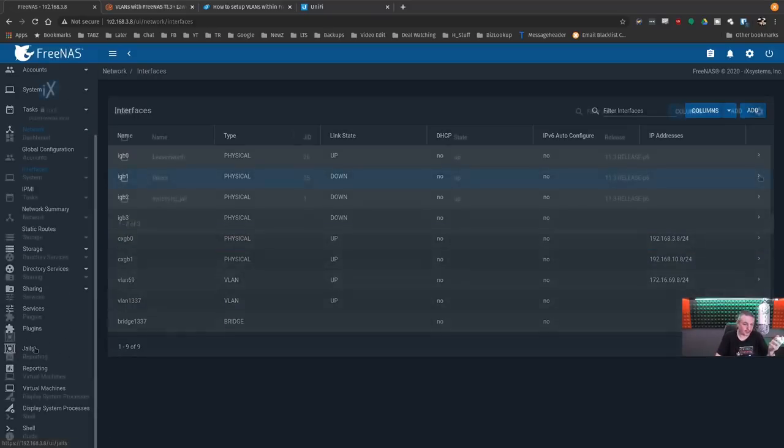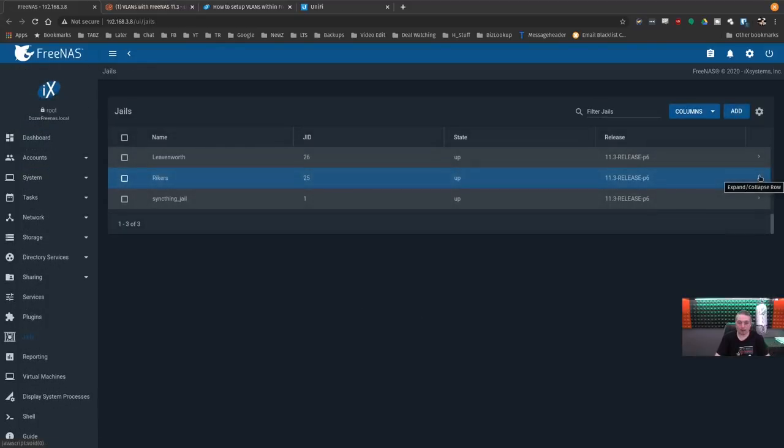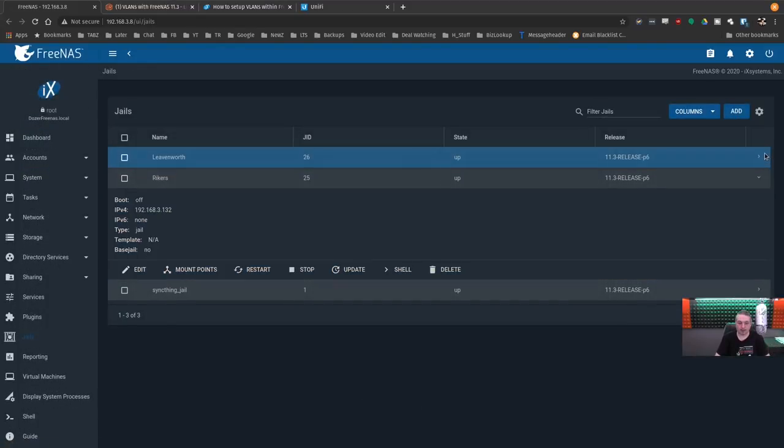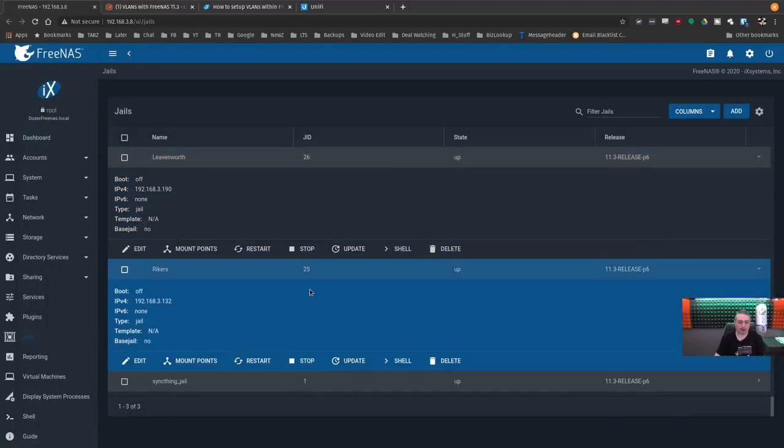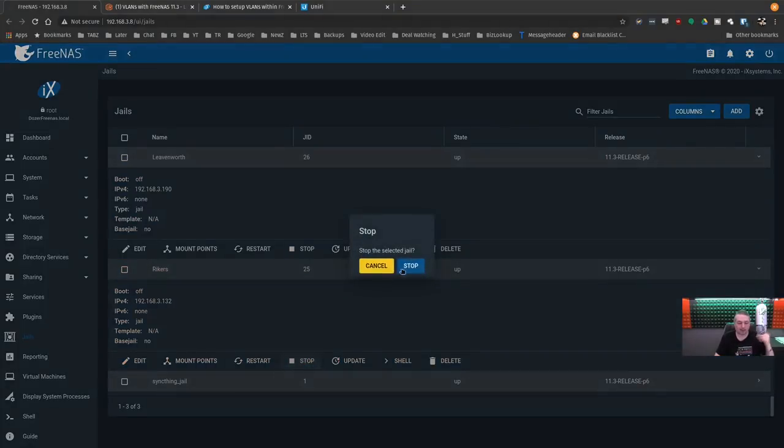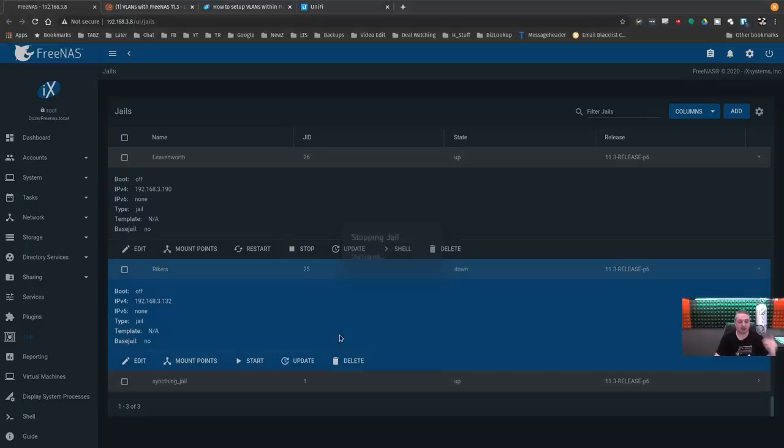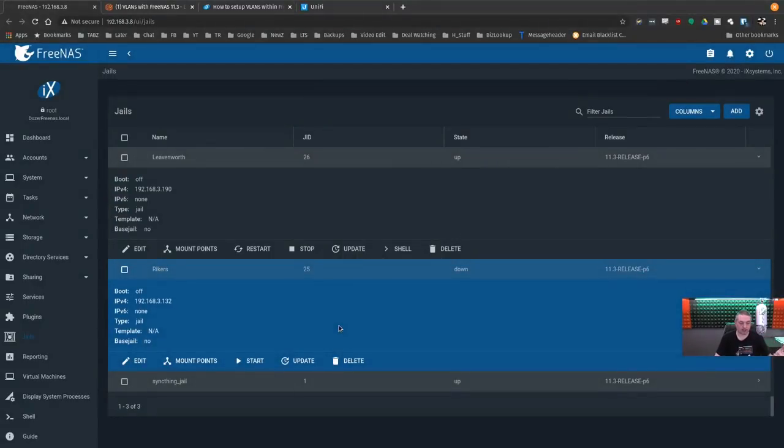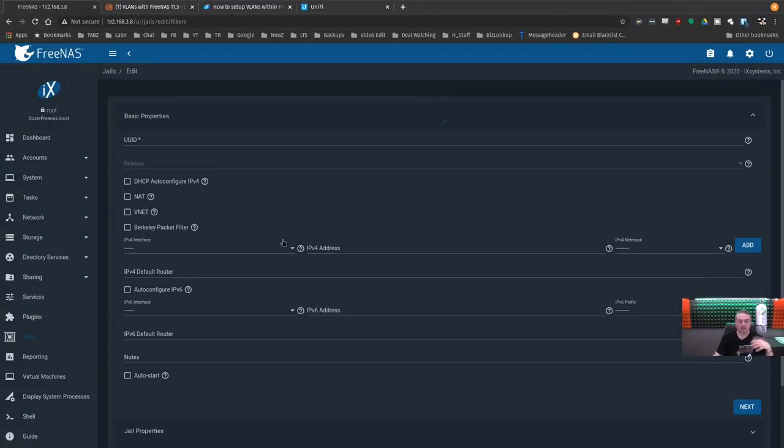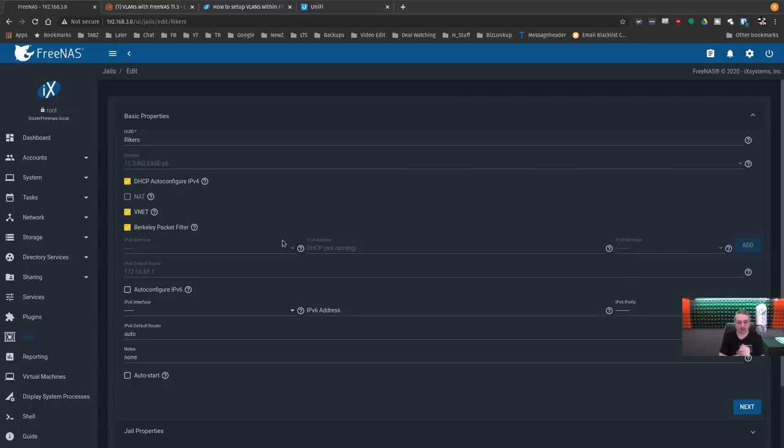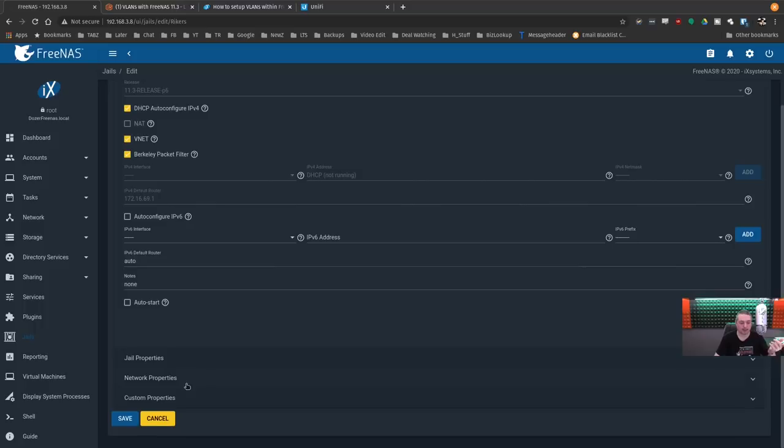So back over here to jails. All right. We can see both of these jails are up and they're on the 192 network. What we're going to do now is stop them. Now, by default, when you just next and yes create the jails, they all get bridge zero. That's their default network they get. And bridge zero is attached to CXGB zero. So it's just going to get the native VLAN. So we need to attach it to that new bridge we just created.